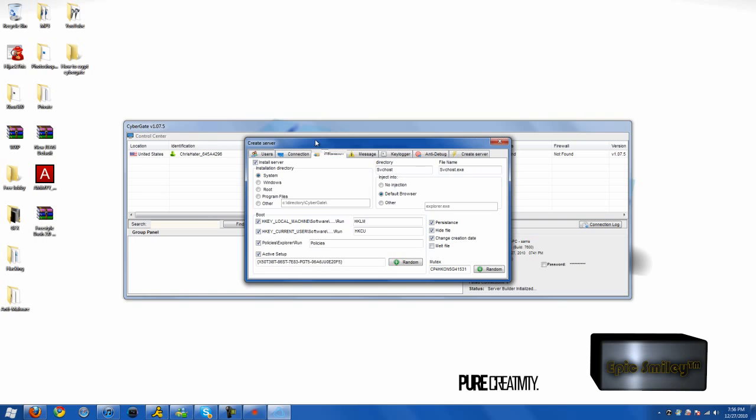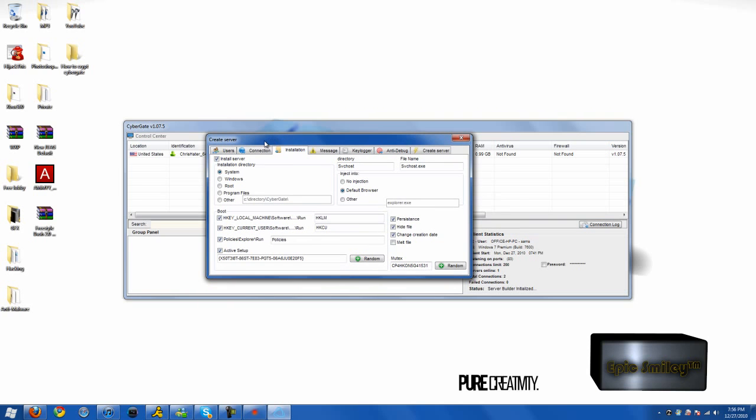Alright, for this part, this is CyberGate. I'll be making more tutorials for the other RATs but you want to choose these settings.